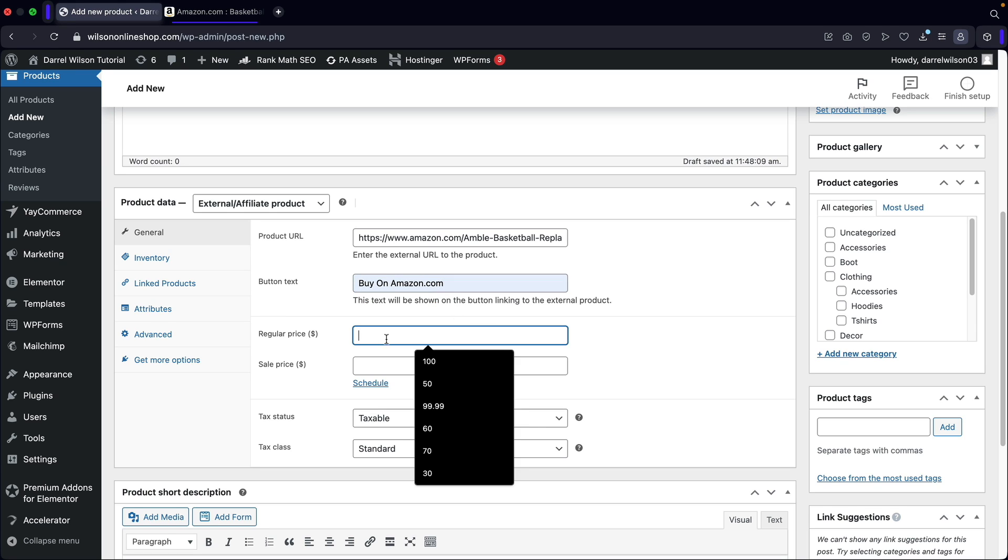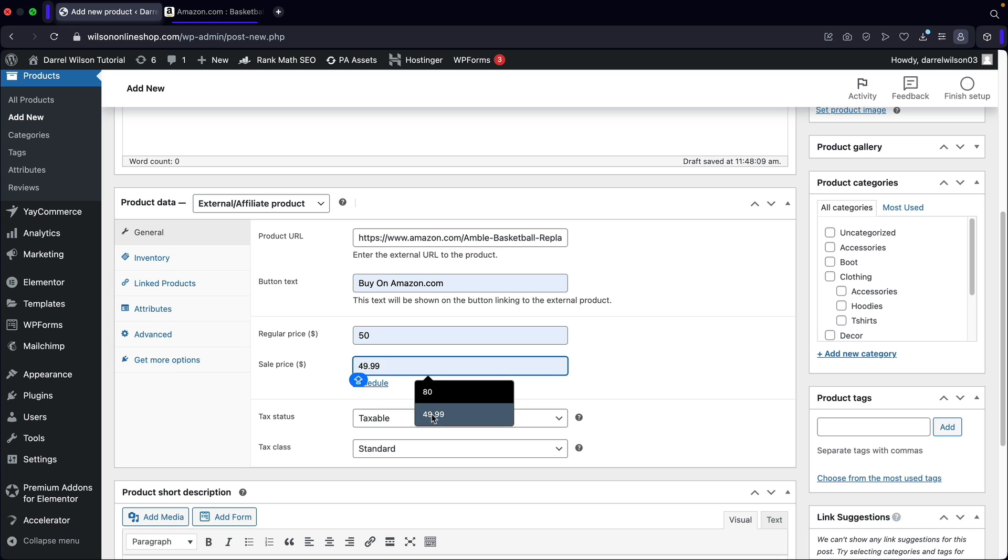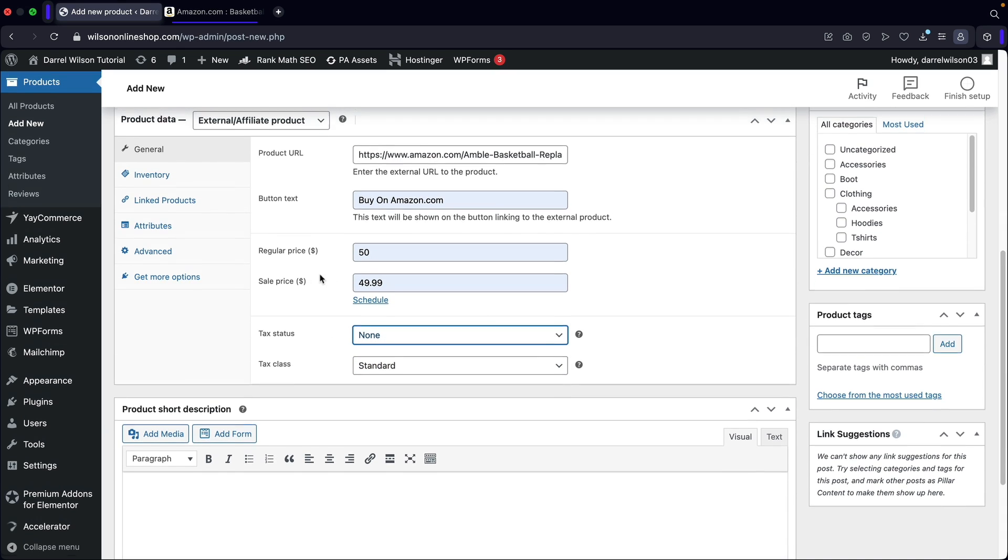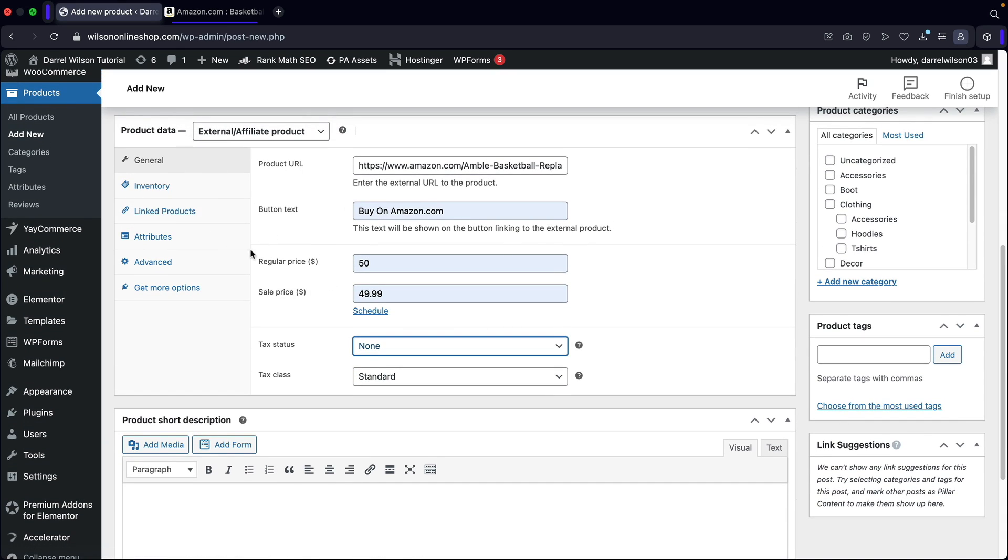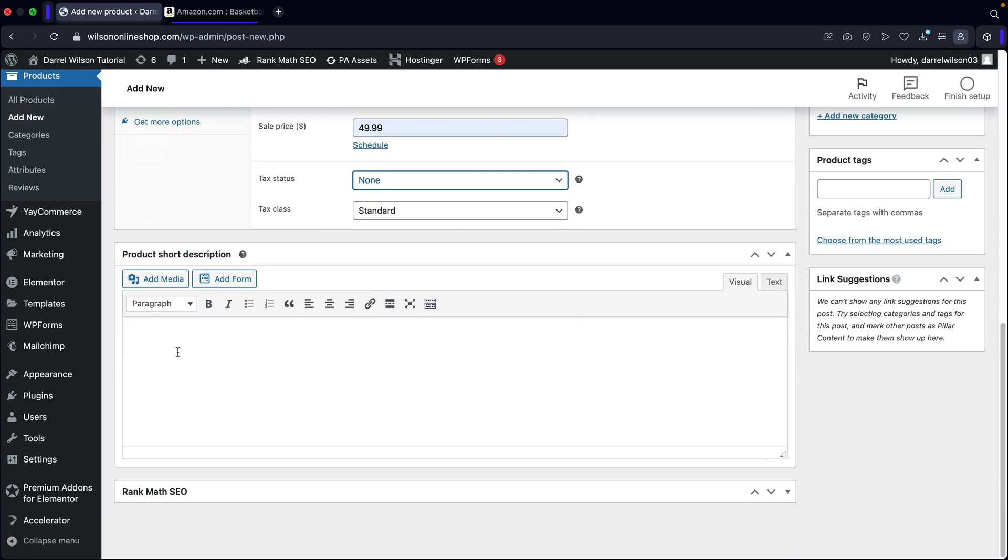Now for the price, I'll just put 50 bucks. And for the sale price, I'll put $49.99. Wow. It's on sale for one penny. How about that? We're not going to make this taxable, obviously, but this is actually going to redirect them to another website. So they will not go through the checkout process. And then here we have some product short description.